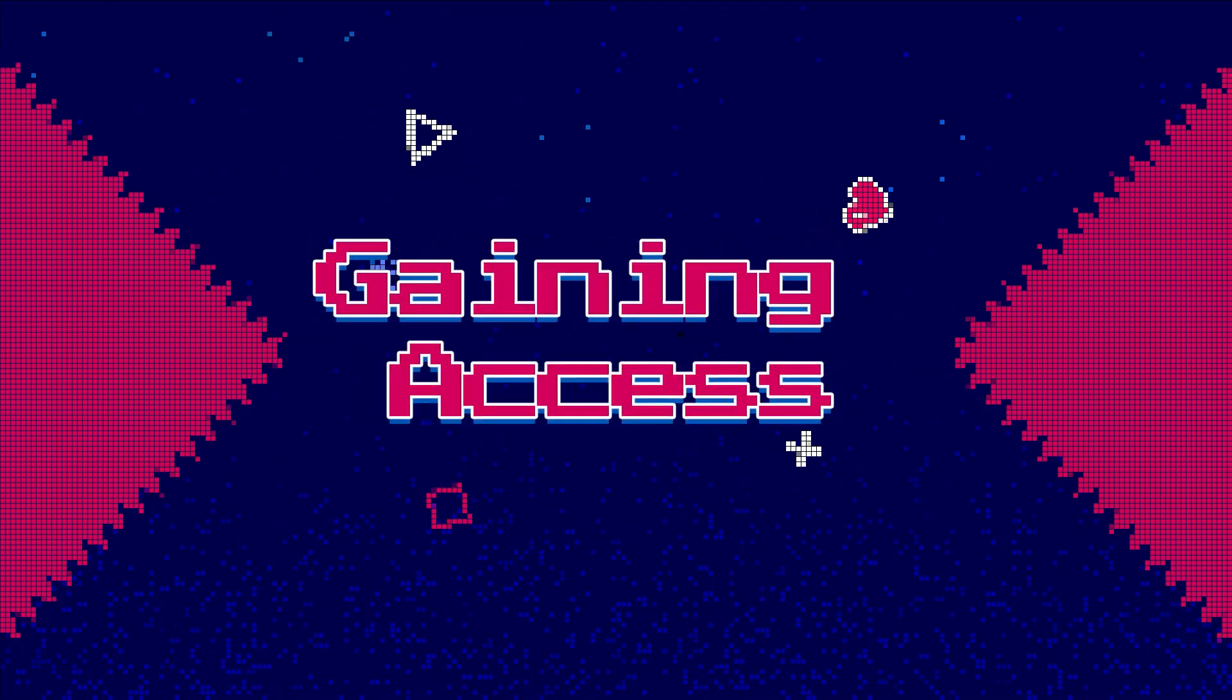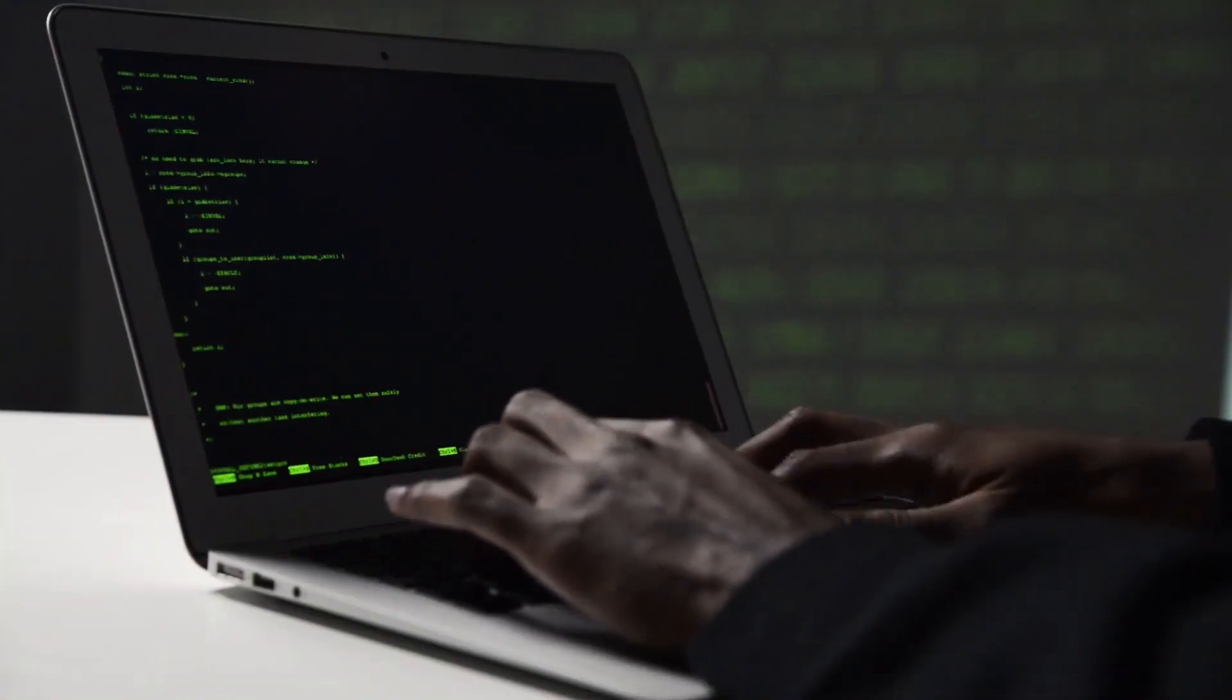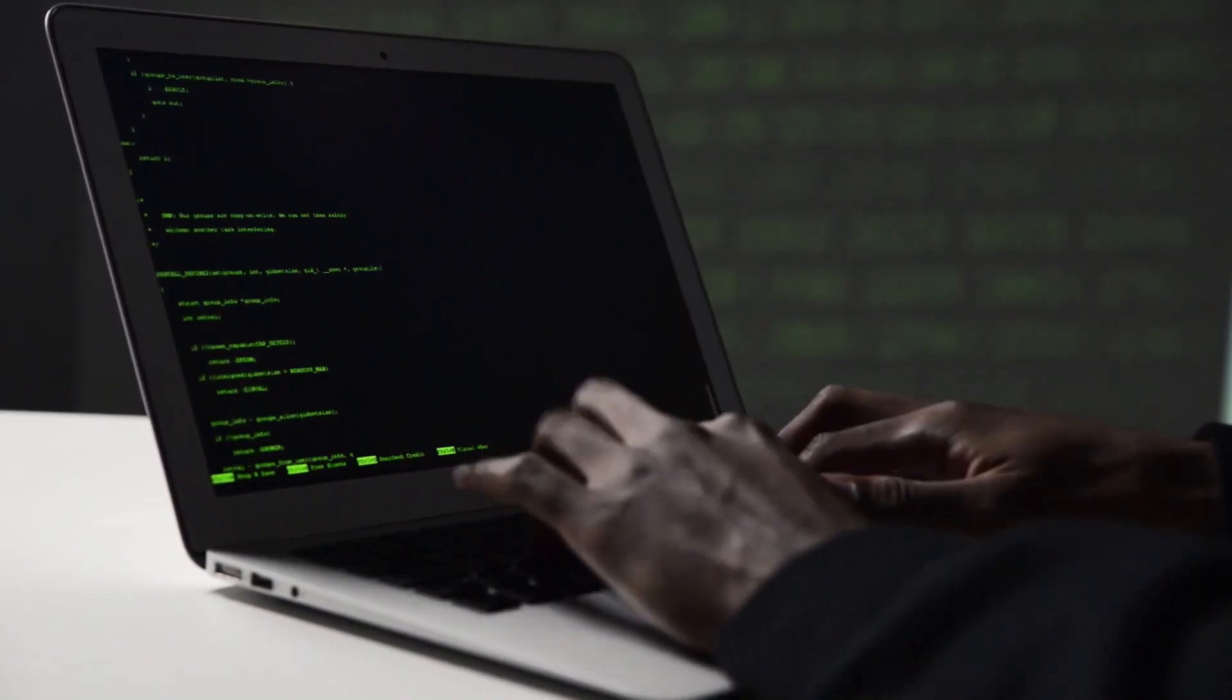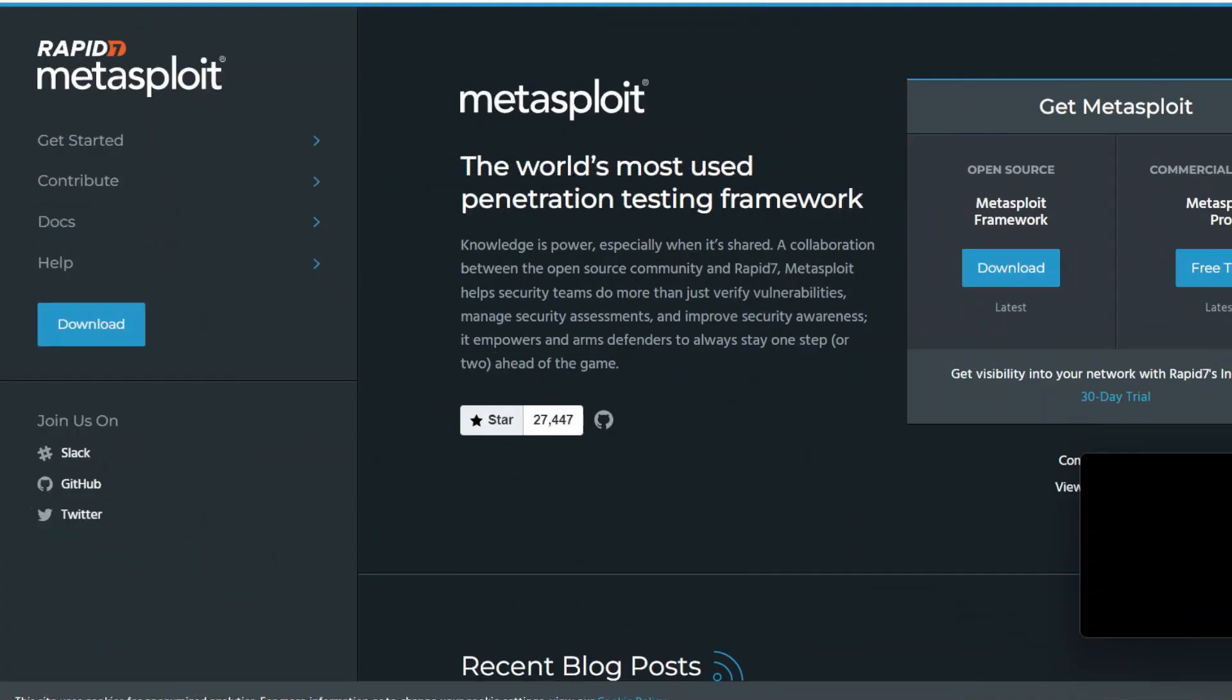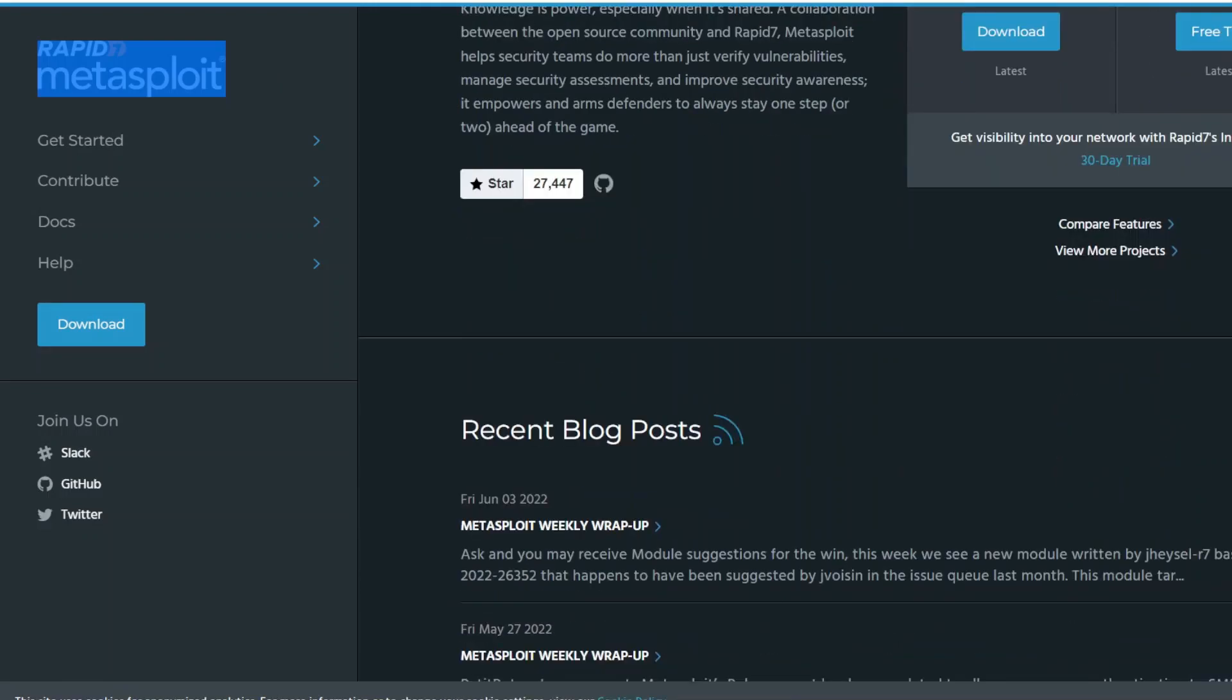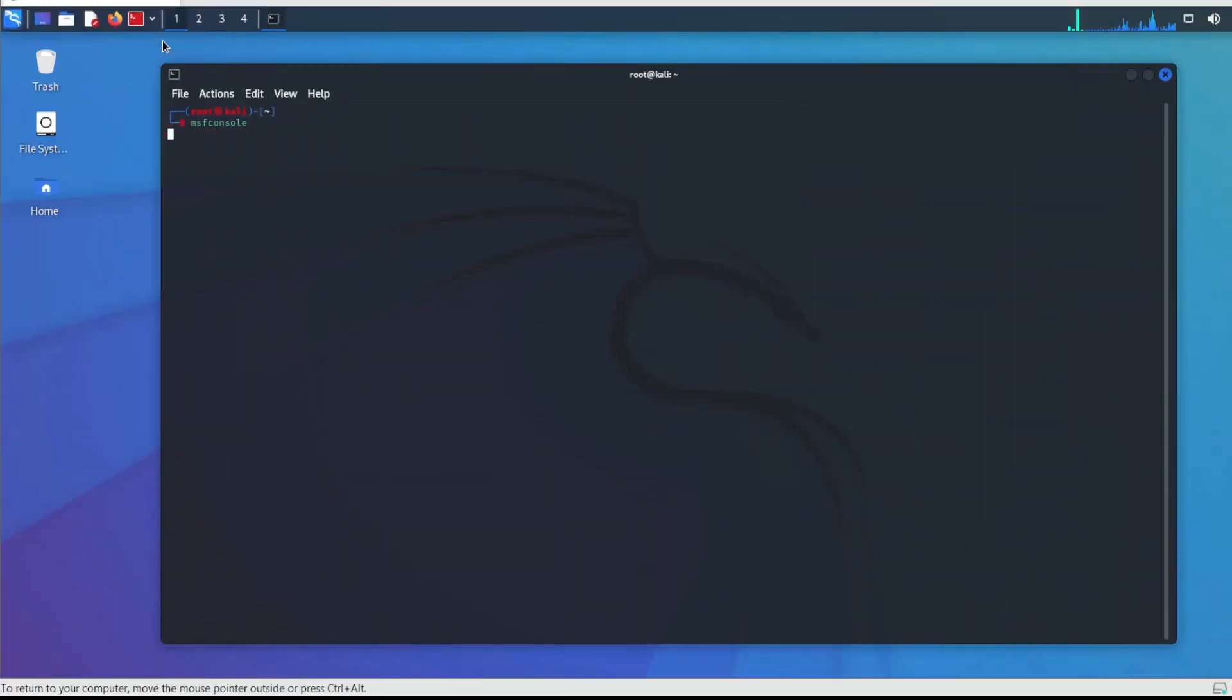The third penetration testing life cycle is Gaining access. This phase is where an attacker breaks into the system or network using various tools or methods. After entering into a system, he has to increase his privilege to administrator level so he can install an application he needs or modify data or hide data. This is the part where you gain access to the system. A successful exploit should give you control of the system to at least a user level. From there you perform privilege escalation to gain root access to the target. When it comes to exploitation, Metasploit is hands down the best tool in the market. It is open source with a commercial version as well and is easy to work with. Metasploit is frequently updated with new exploits published in the Common Vulnerabilities and Exposures database.